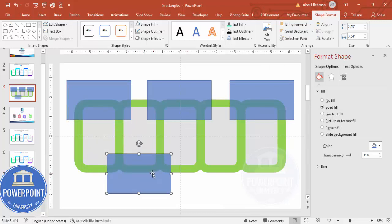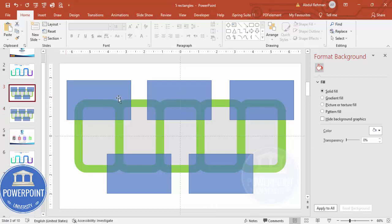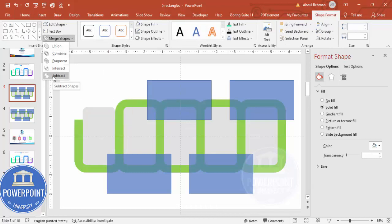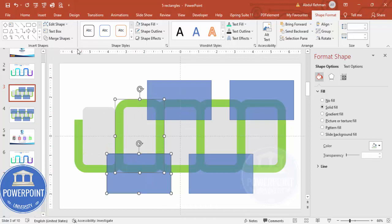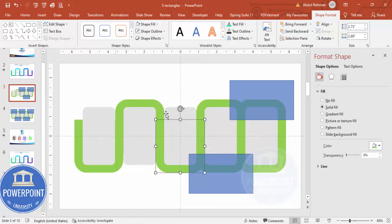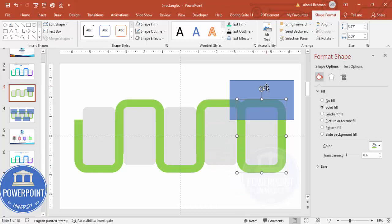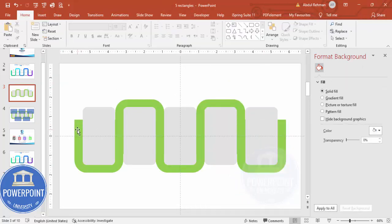Duplicate the slide by pressing Ctrl+D. Now select the step shape and the top rectangle, go to Shape Format > Merge Shapes > Subtract. Repeat this process — subtract the bottom rectangle, then do the same subtract operations for the remaining shapes, until you end up with the clean cut shapes.